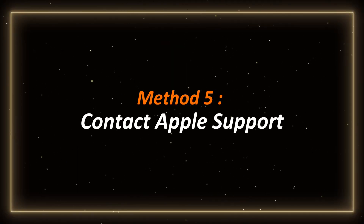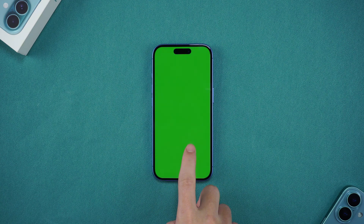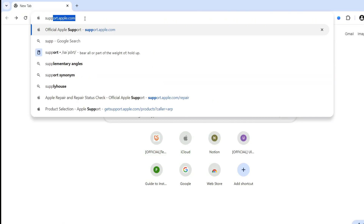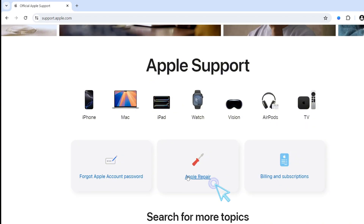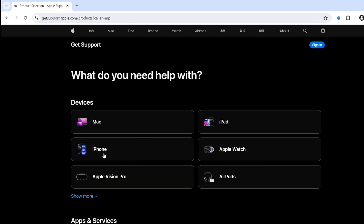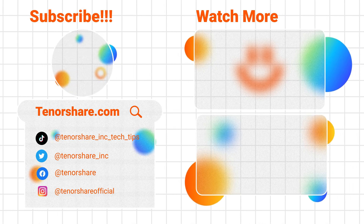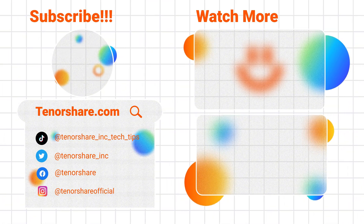Method 5: Contact Apple Support. If all the above solutions can't solve the green screen problem, it may be a hardware problem. At this time, it is recommended that you go to Apple's official website to make an appointment for repair. These are a few ways to fix iPhone green screen. I hope some of these methods can help you get your screen back to normal. If you like this video, remember to like and subscribe to our channel for more practical iPhone tips. I'll see you next time.